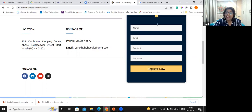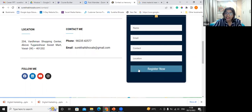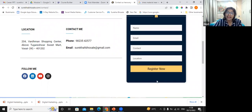This is called a lead magnet — the element on the website that captures the user's information. The 'Register Now' button is called a Call to Action, or CTA, and this button together with the form is the lead magnet where it captures the user's information.